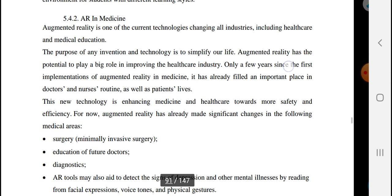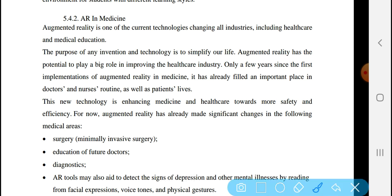Augmented reality in medicine includes surgery assistance for patients and education for future doctors, helping them learn procedures in a virtual environment.